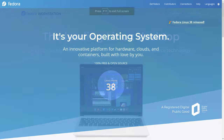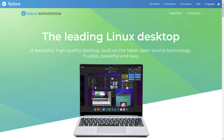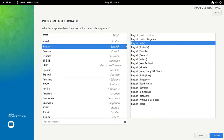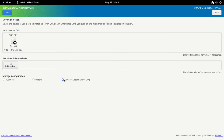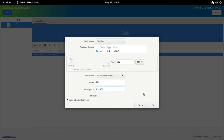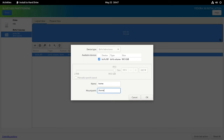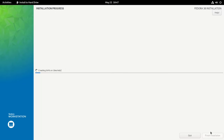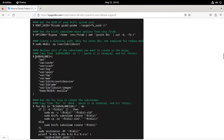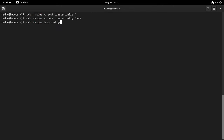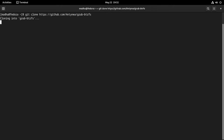Hello everybody and welcome to sysguide's YouTube channel. In this video I will show you how to install Fedora 38 with snapshot and rollback support. With snapshot and rollback support enabled, if you make a mistake you can easily undo the changes you made to the system and restore it to its original state. Even if you completely break the operating system causing it to fail to boot, you can still restore it to a working state by rolling back to any working snapshot.